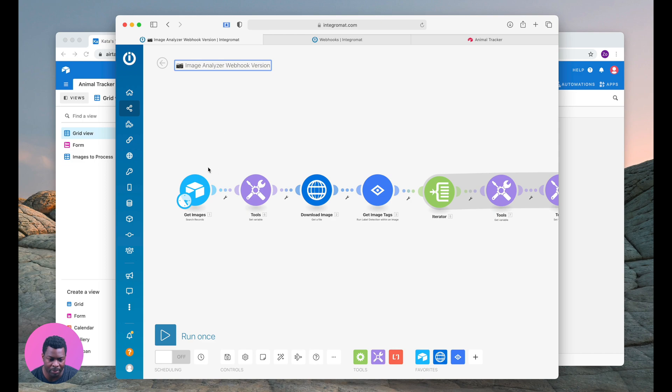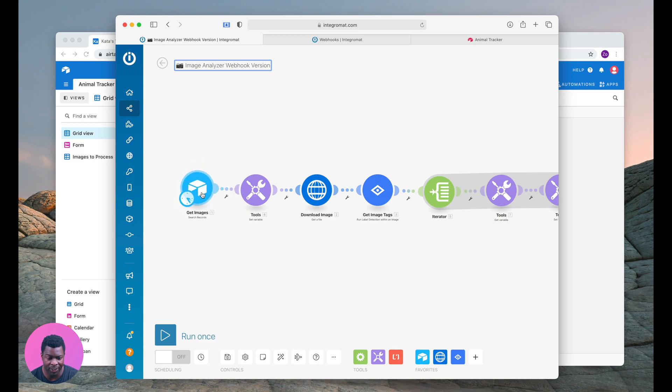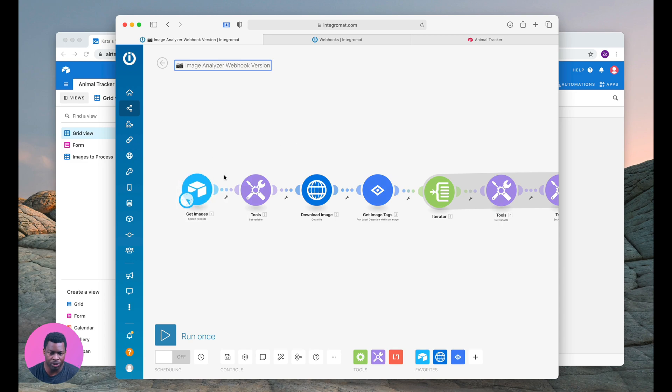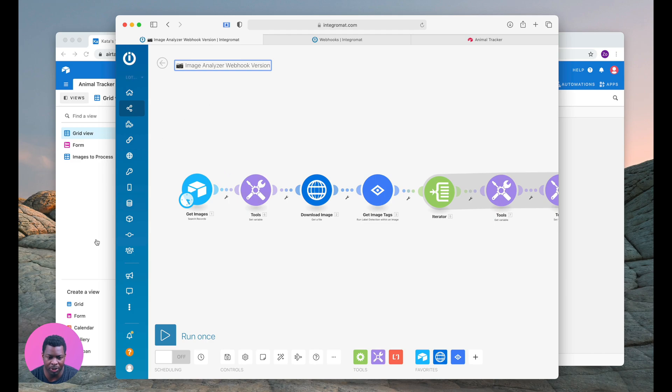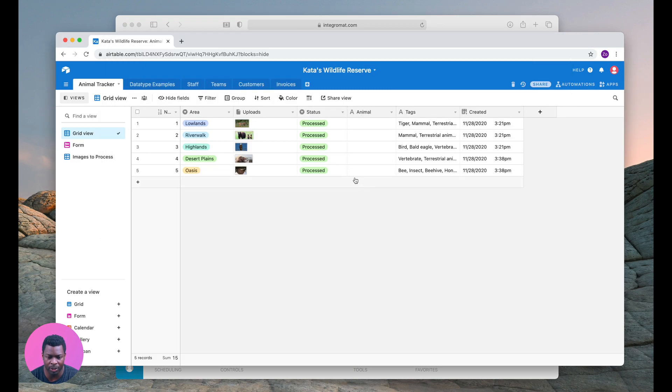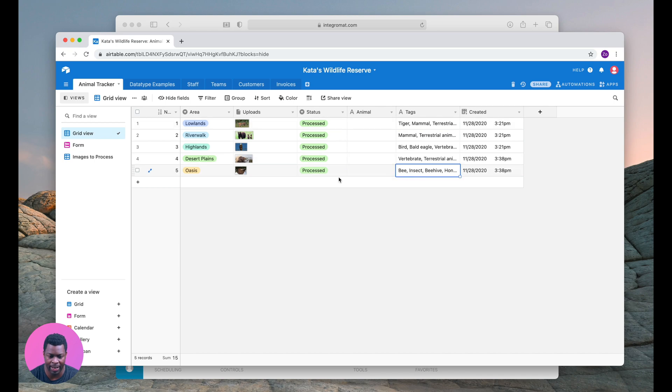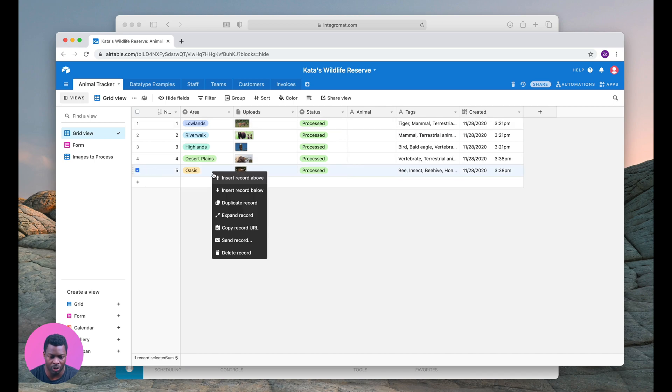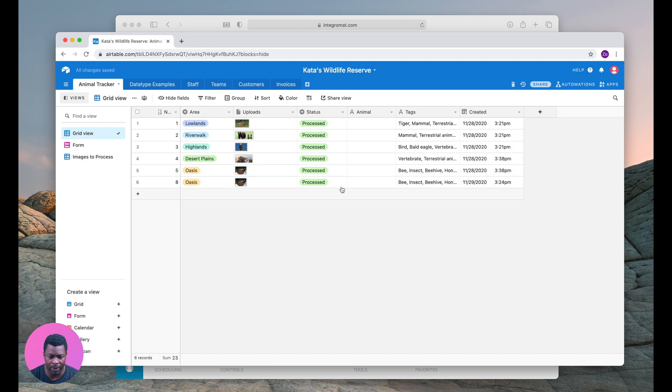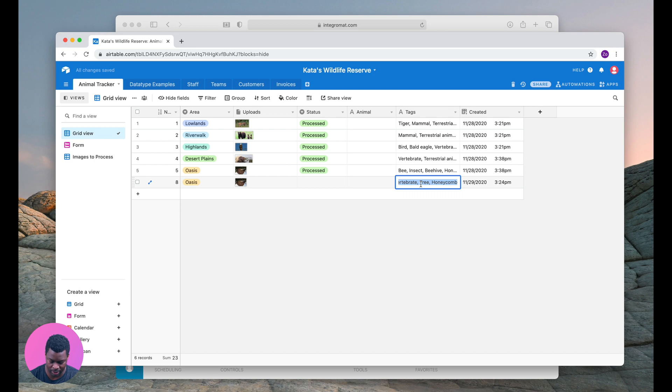So in this example I have this process that every 15 minutes asks Airtable, do you have new records for me to process? What we're going to do is build a button. Right now all of these images have been processed and these tags have been dynamically added. So we're going to duplicate that record, make it unprocessed, and delete all of this information.